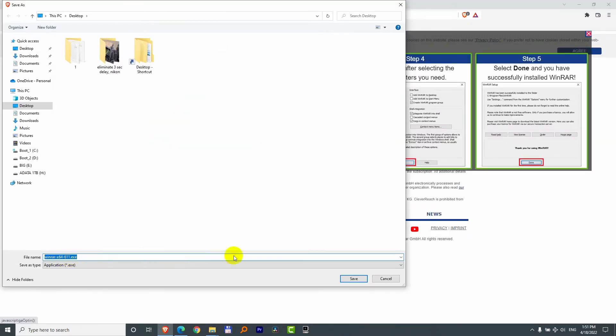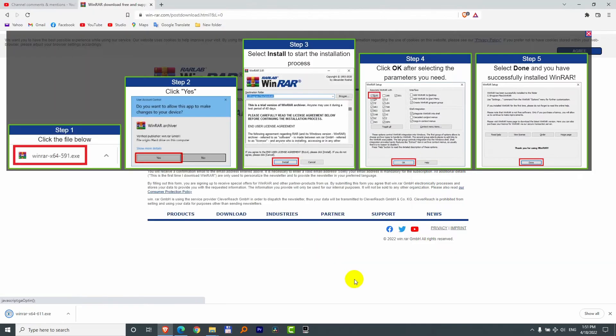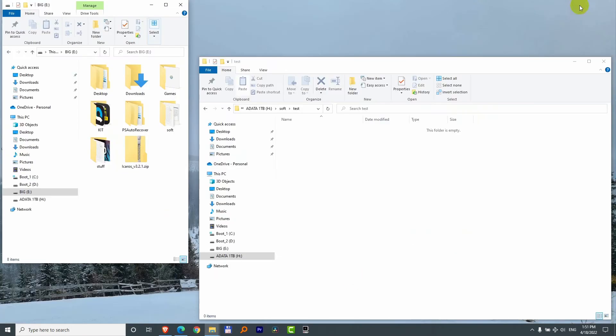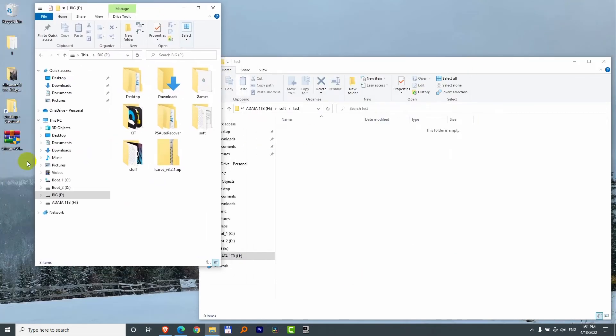That's the executable. Let's place it onto the desktop and click on the save button. Minimize this browser and it's here.